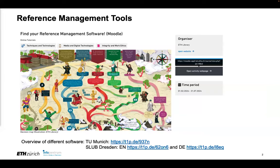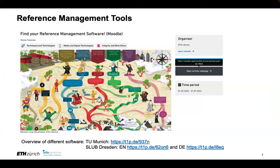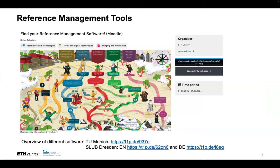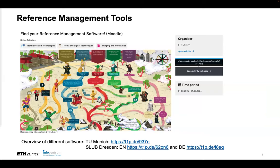So there are many reference management tools out there, and I would like to make a little bit of marketing here for a very nice course, Find Your Reference Manager Software, which is organized by the ETH Library, and it's actually a Moodle course. You can do it online. It's a very comprehensive course, but I think it will answer the question, which reference management software is the best for me? Is that Zotero, is it Mendeley, or is it EndNote?